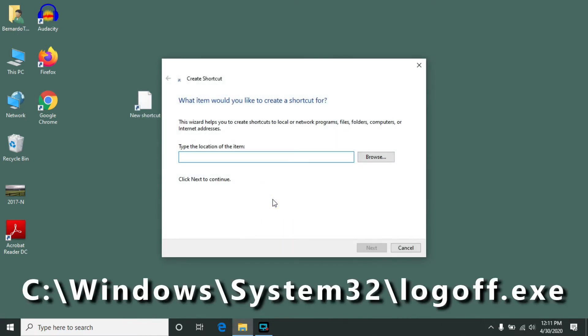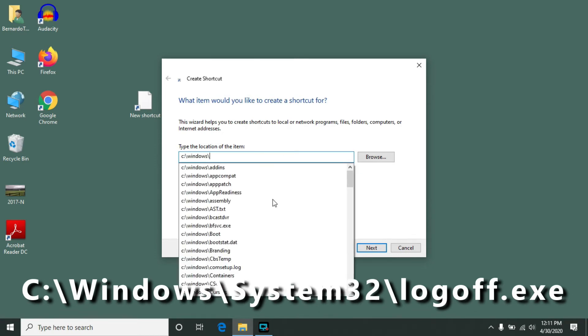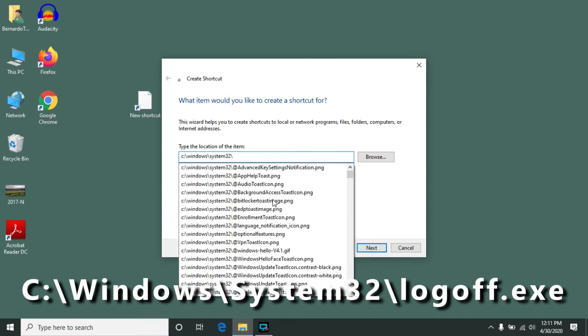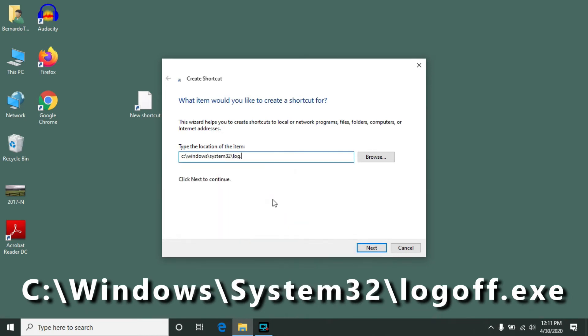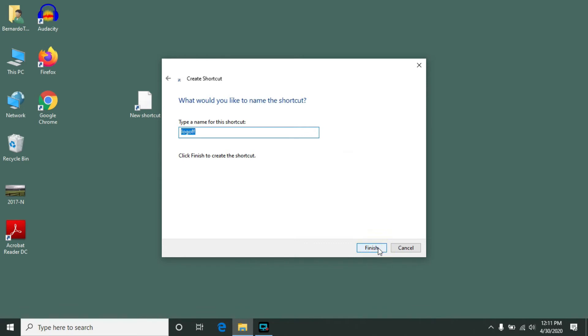Type in c colon backslash windows backslash system32 and then logoff.exe and press next. Then give your shortcut a name, whatever you'd like that to be, and click finish.